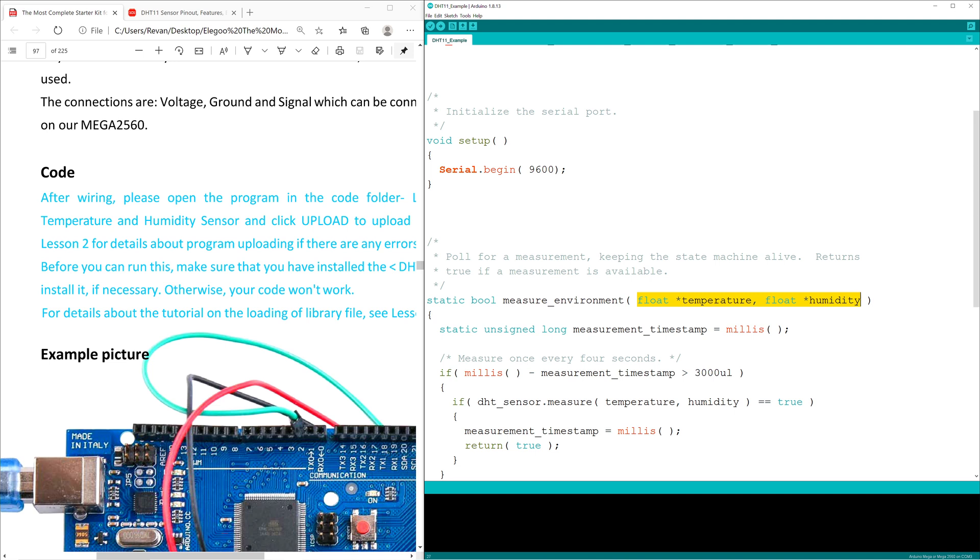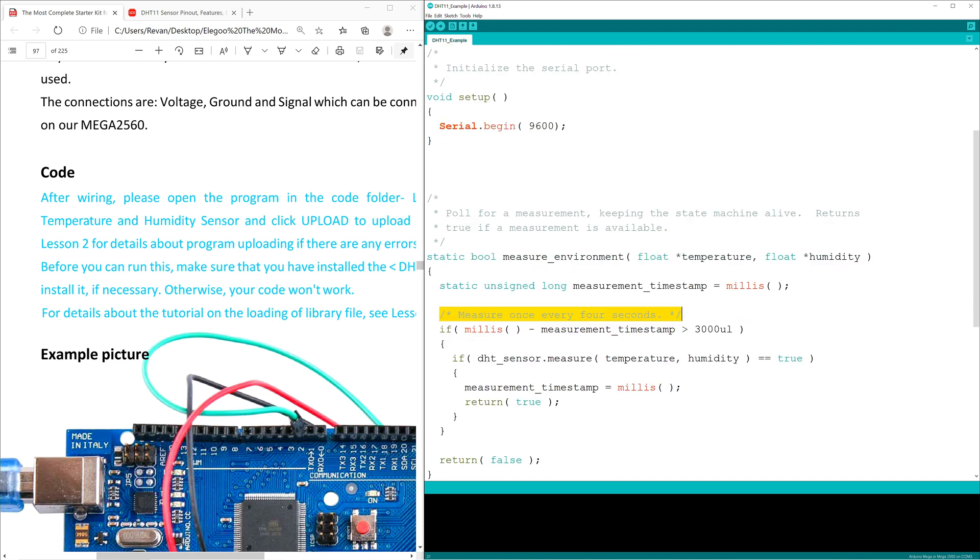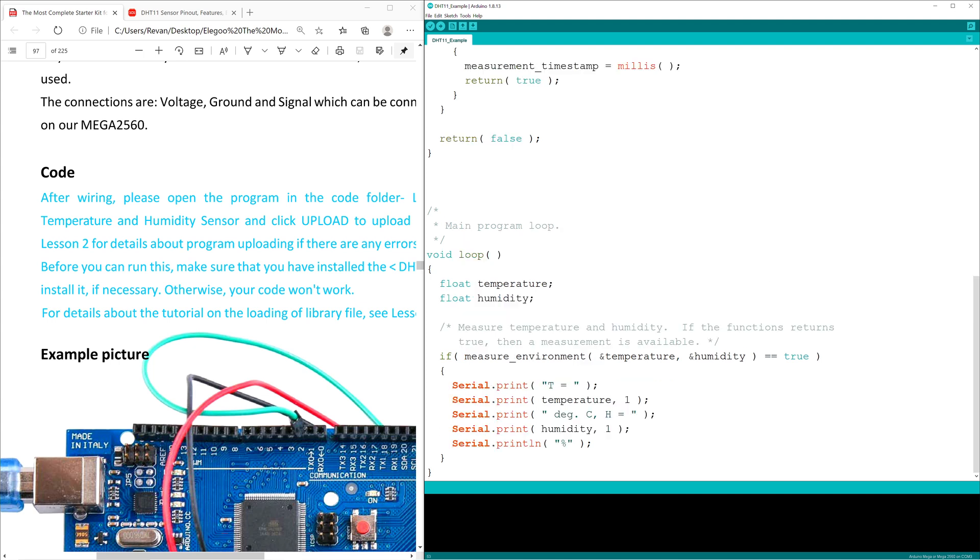Float is just used for values that are received with decimals. Static unsigned long measurement_timestamp sets a permanent value per milliseconds in the form of the number of milliseconds passed. Now this code has a comment that says it measures once every four seconds. The code executes that if a temperature and humidity output can be received, then every four seconds there will be a return to our serial monitor with a reading.